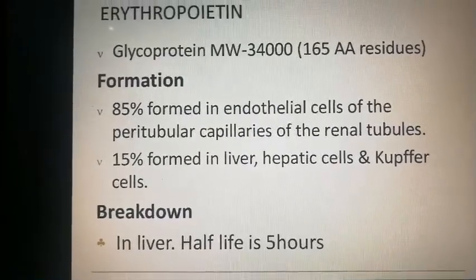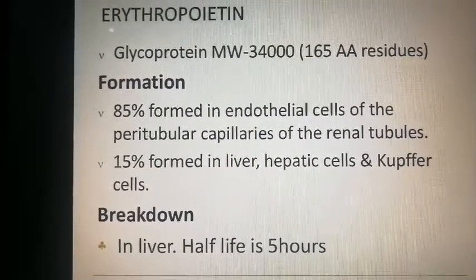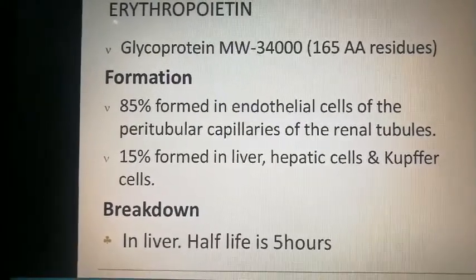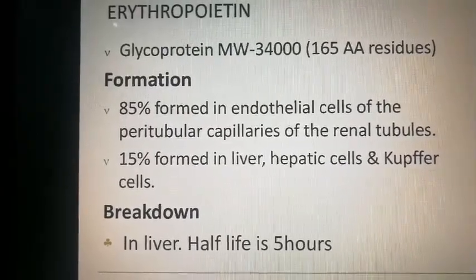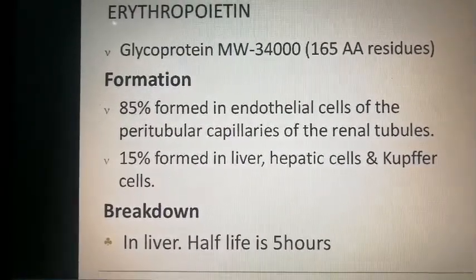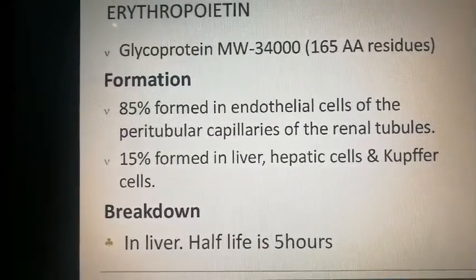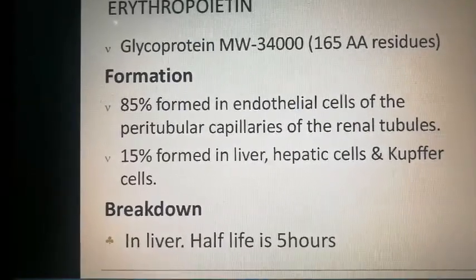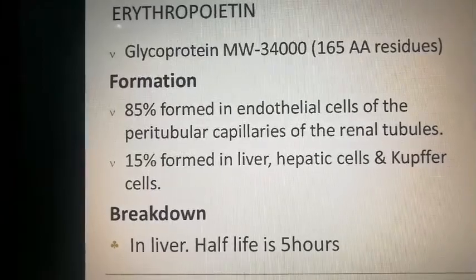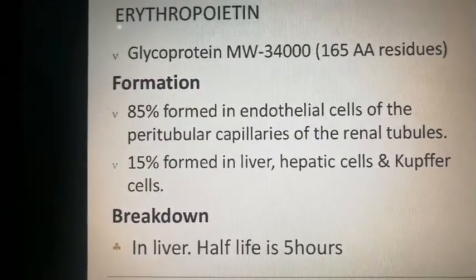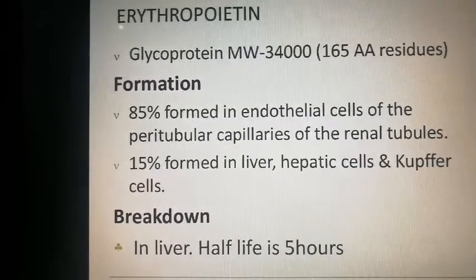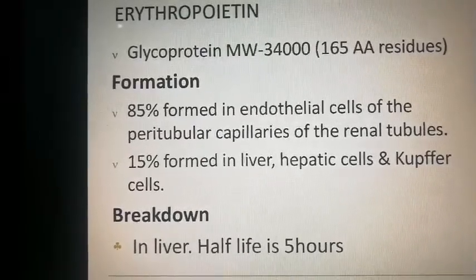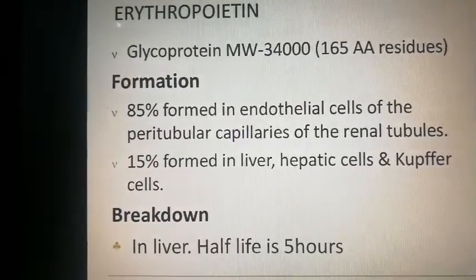Erythropoietin is a glycoprotein with a molecular weight of 34,000 and 165 amino acid residues. It is formed 85% in endothelial cells of the peritubular capillaries of renal tubules and 15% in liver hepatic cells and Kupffer cells — the macrophages present in the liver. Breakdown occurs in the liver with a half-life of 5 hours. The site of formation of erythropoietin is a very important MCQ point.